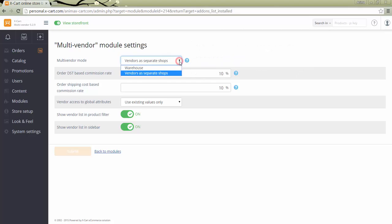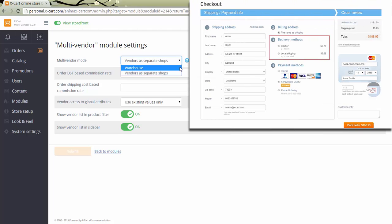Warehouse mode implies that all the goods are shipped from a single place. The store administrator specifies a single ship from address to calculate shipping costs. It's the store administrator who configures shipping methods and rates, and the shipping method is selected by the customer only once per checkout.